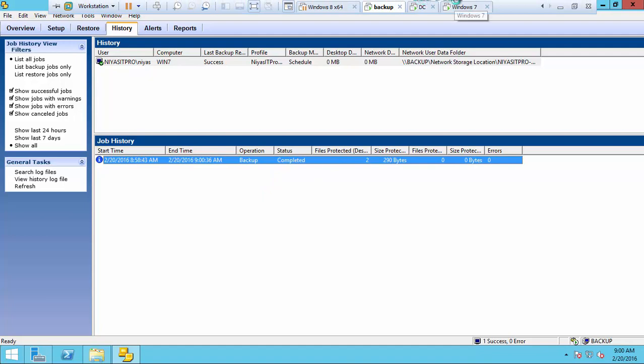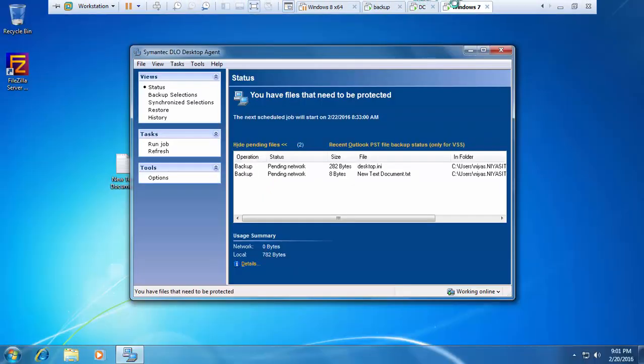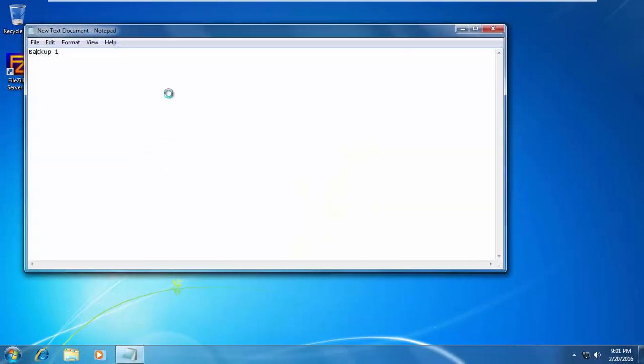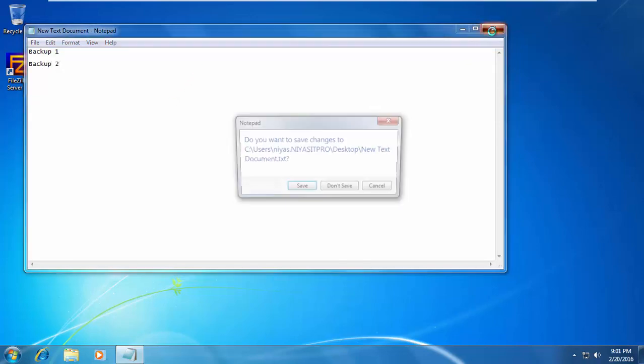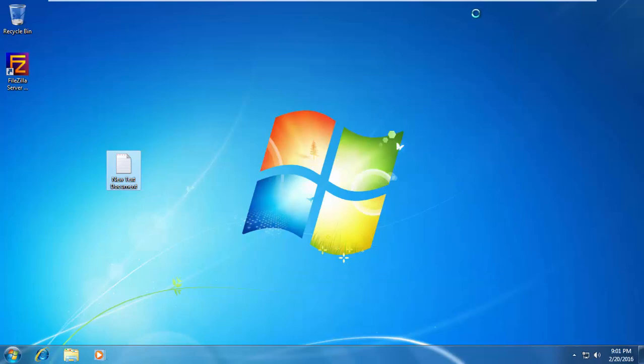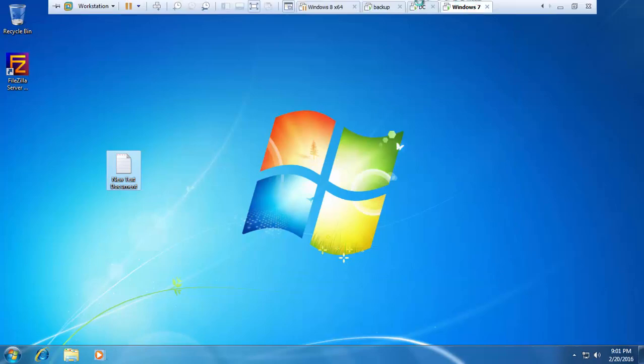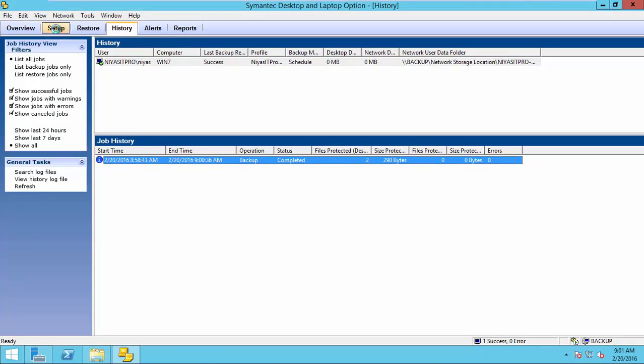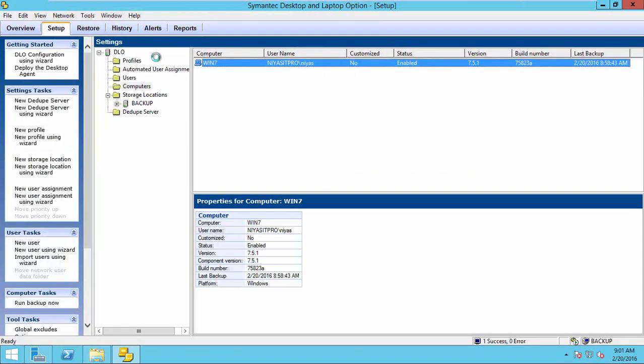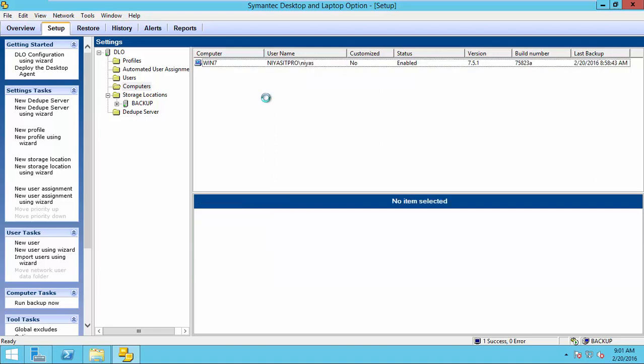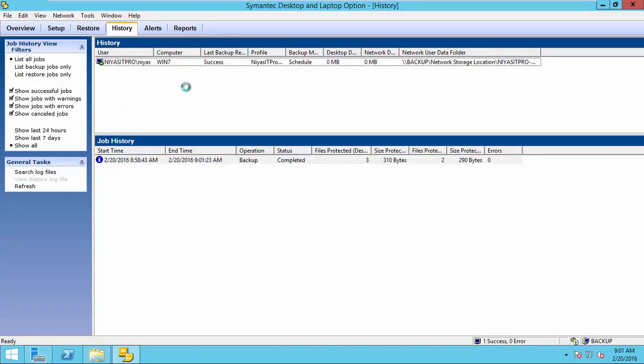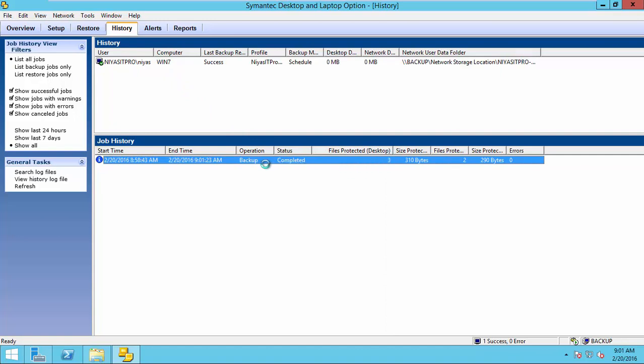Now, I go to the client again and I wrote one more test called backup two. I save the file, come back to the server and run one more backup. Again, the backup completed here.